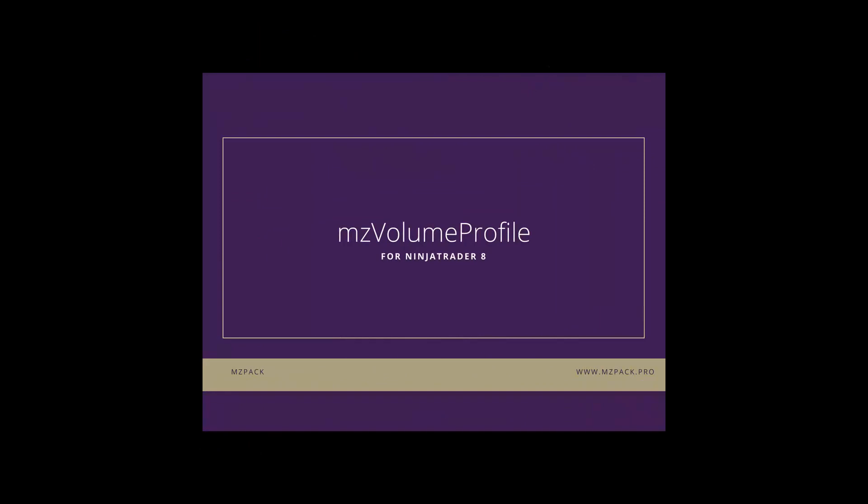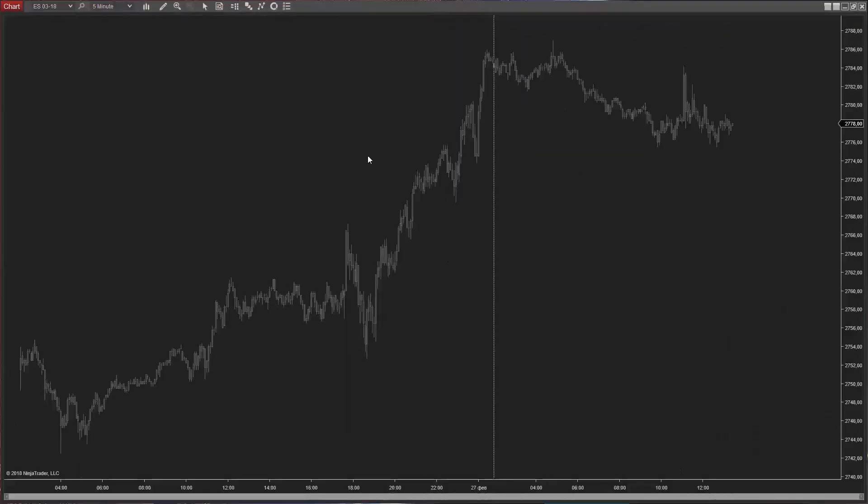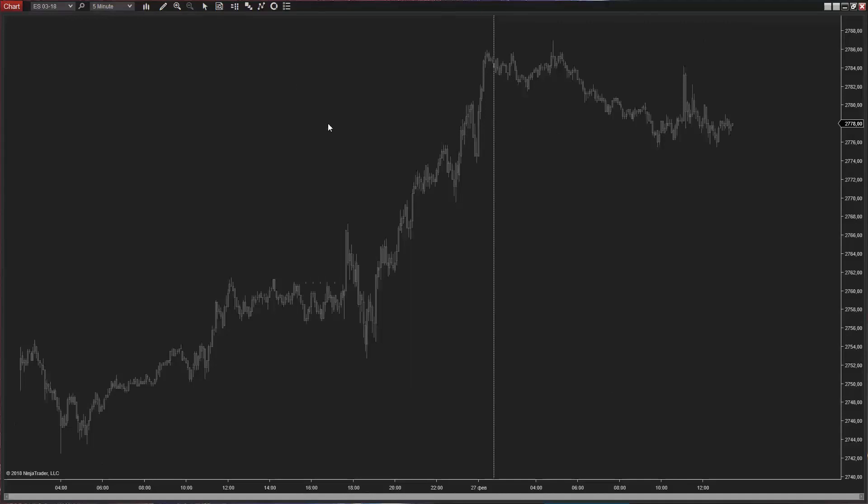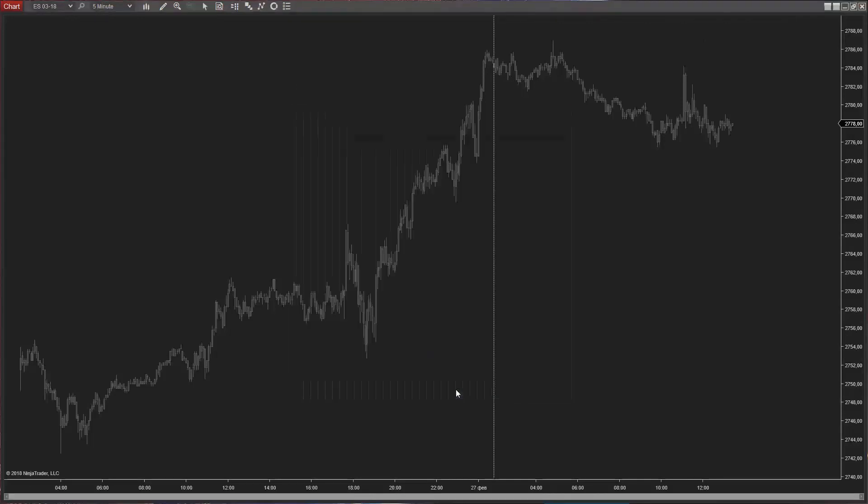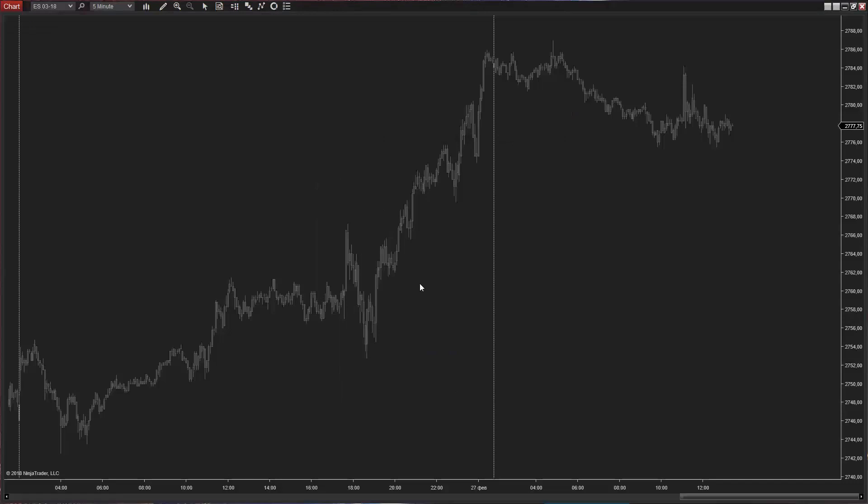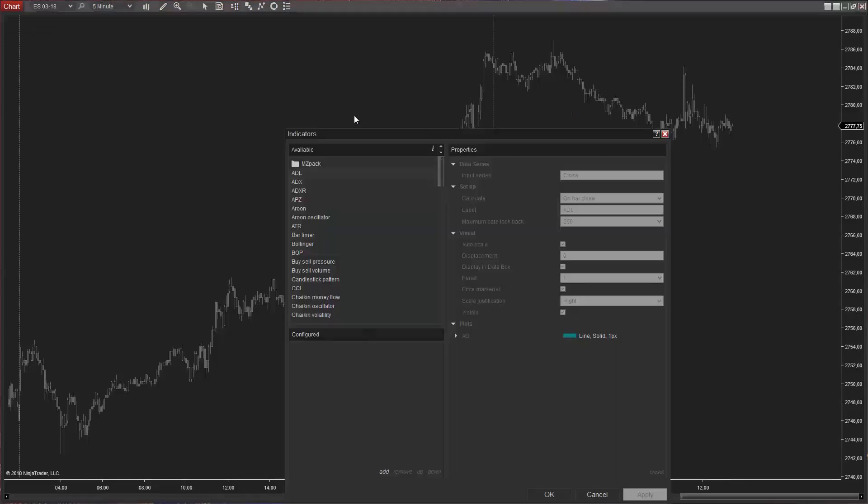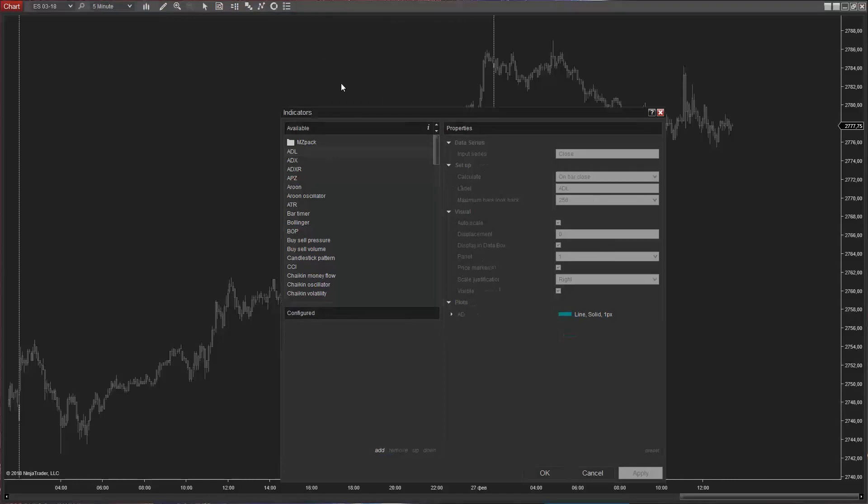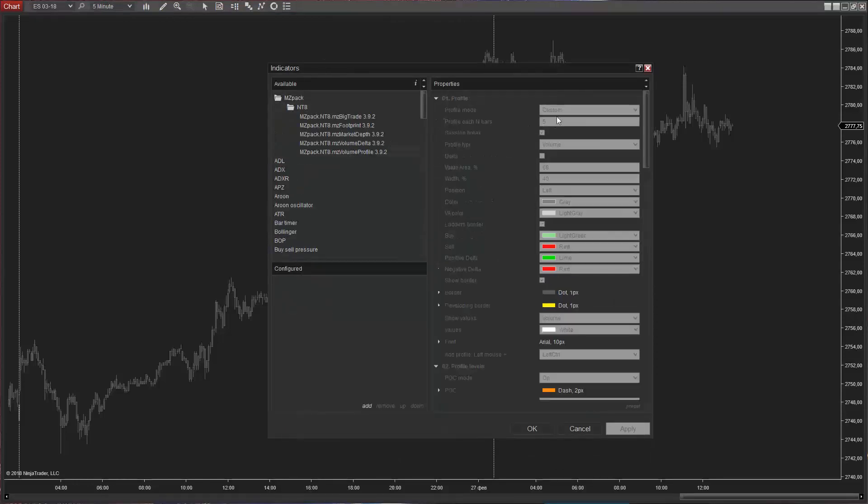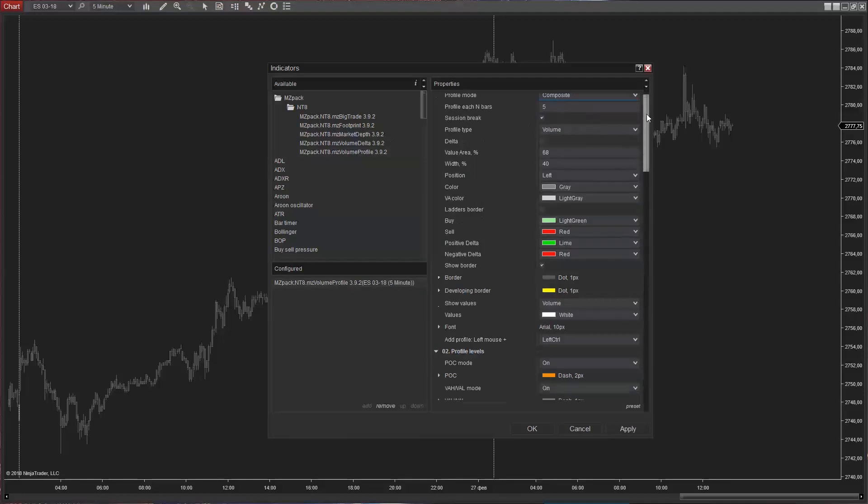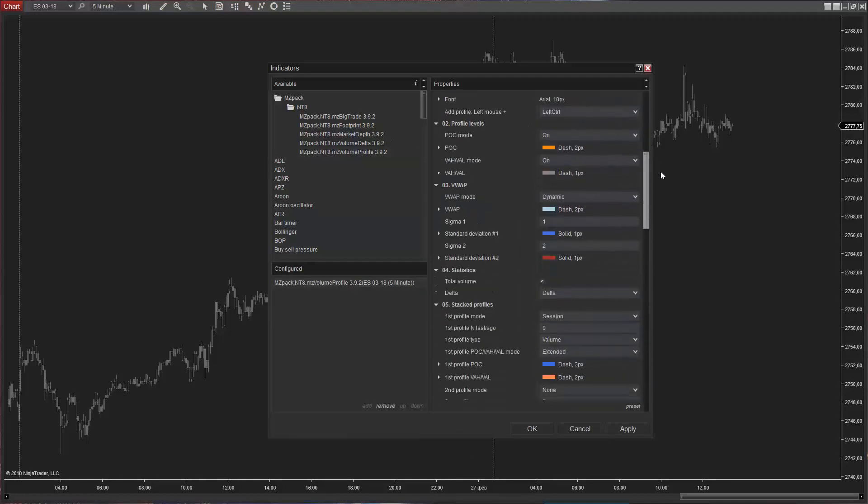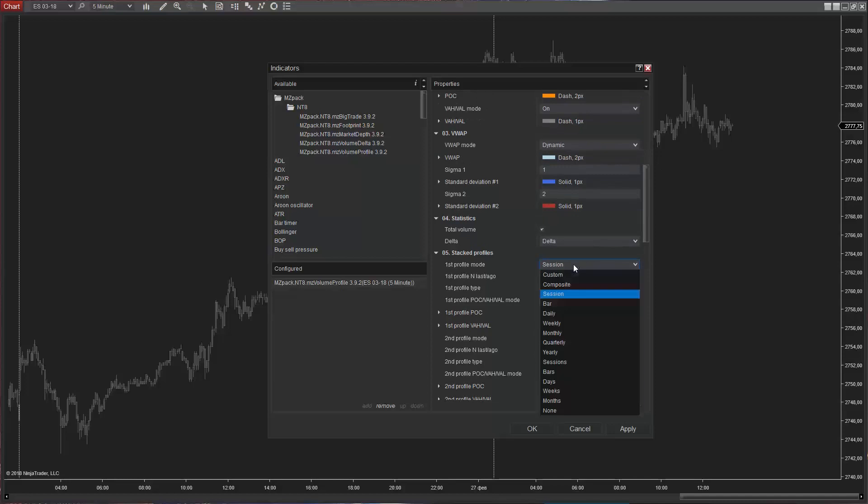Let's take a look at our volume profile indicator. We will start by adding more data and then we'll add MZVolumeProfile to our chart. A unique feature of MZVolumeProfile is the two profile areas, a chart profile and a stacked profile.